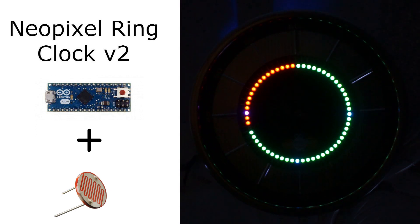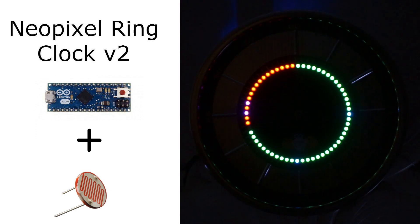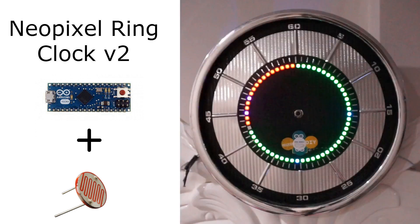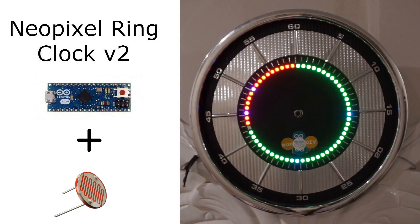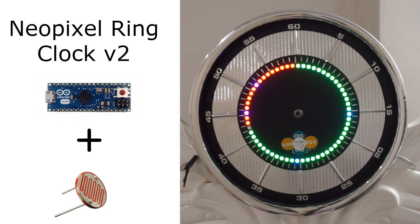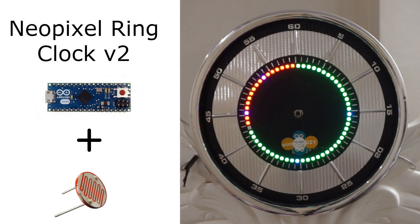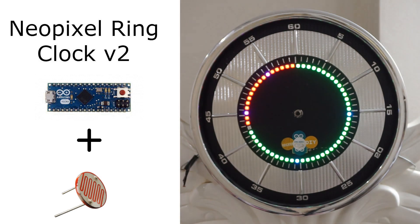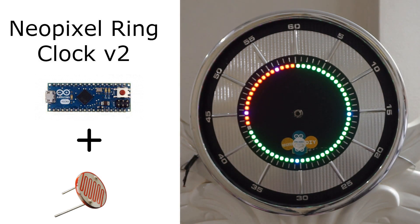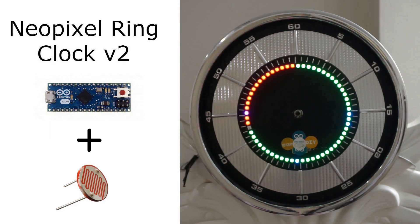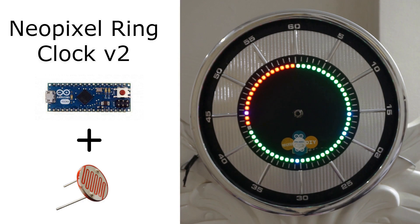So what I did was I used an LDR and if the ambient brightness is high the LDR would detect that and accordingly it would set the brightness high, and if it is night time the brightness is low, the LEDs would automatically dim and my issue was solved.